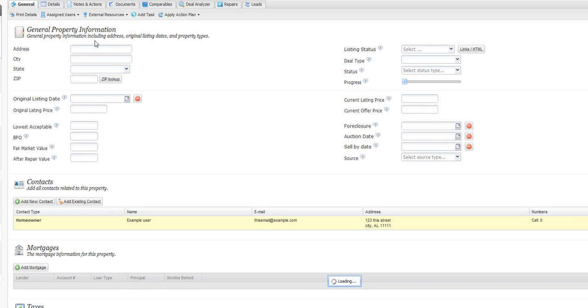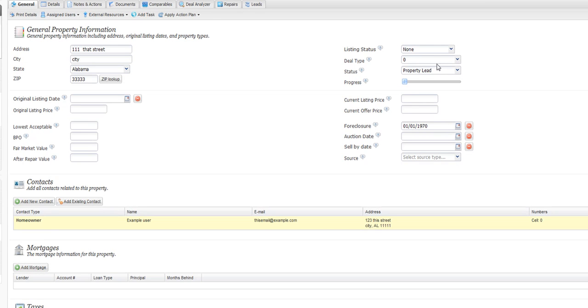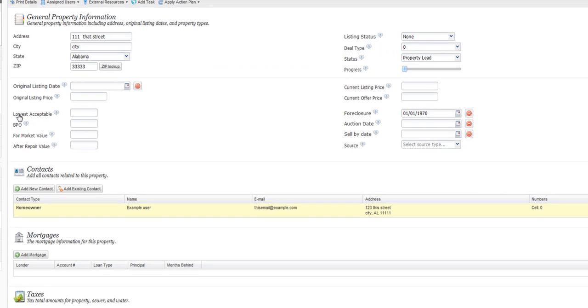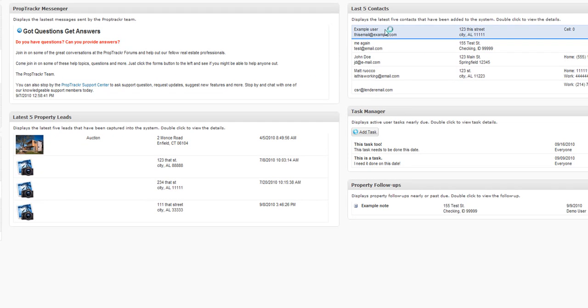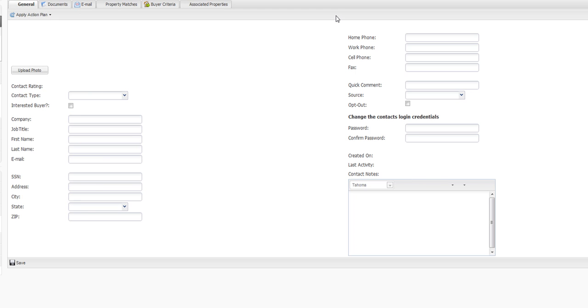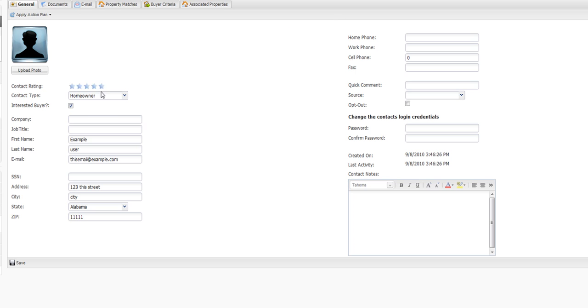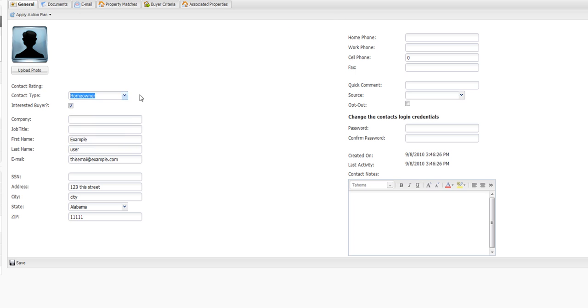It's going to default as a lead, property lead, as status. Also, it's going to create a new contact, we'll just access it from the dashboard here. It's going to create a new contact, in this case the example user. And they're going to default as whichever they selected when they filled out their form.